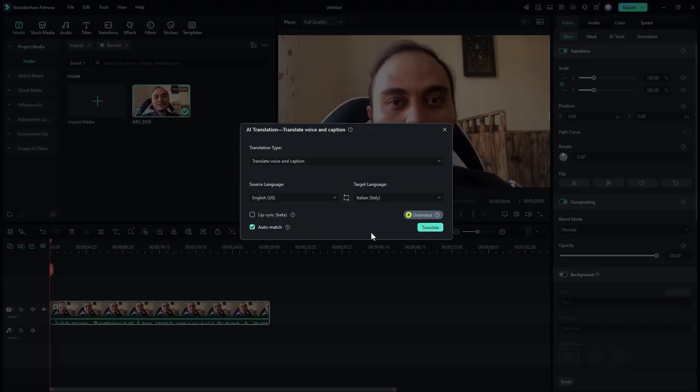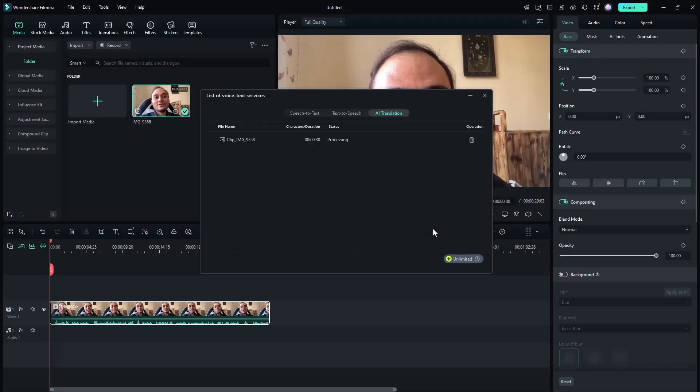The captions and auto-translate feature is one of the fun things in Filmora. You can change the language of the video or create custom captions in a matter of clicks. Just take a look at how Filmora changed my voice from English to Italian.